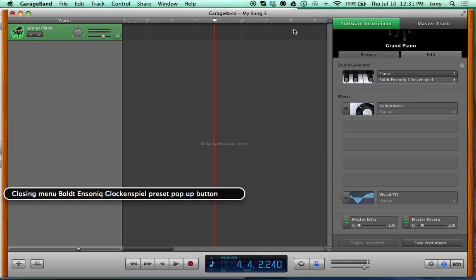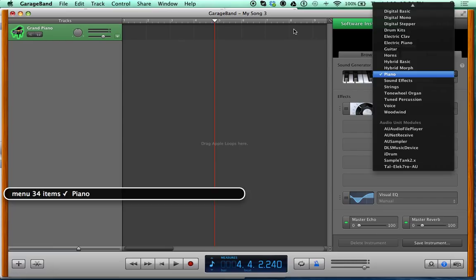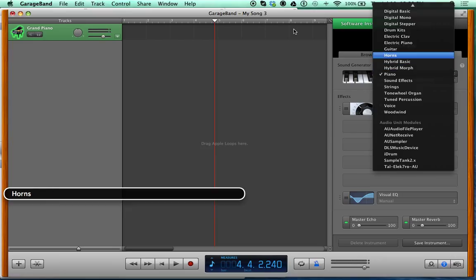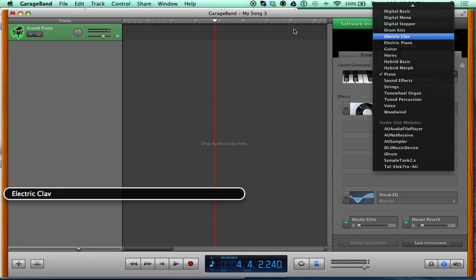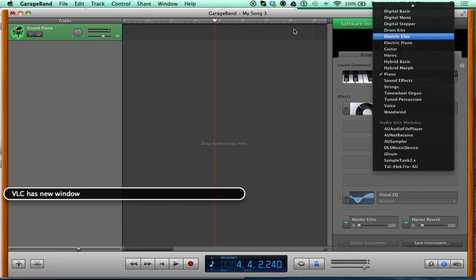Not too advanced but it's cool. Let's explore the other instruments. These pop-up buttons open with VO-Space. Going up through the list you'll find different synth packages I installed, then Hybrid, Basic Horns, Guitar, Electric Piano, Electric Guitar — and drum kits. Let's do Drum Kits.